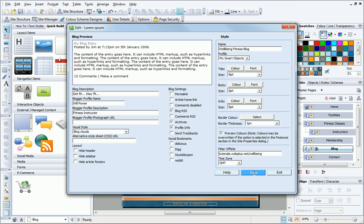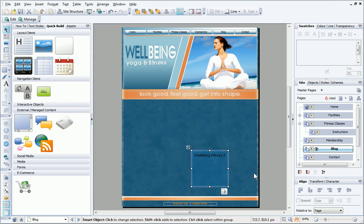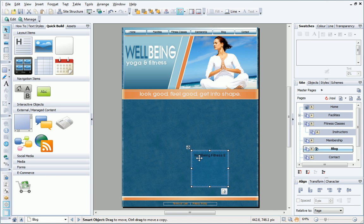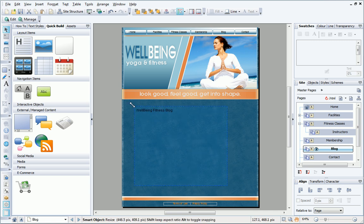Once finished making changes, I click Save. The blog is now placed on the page. I can resize it by dragging on the bounding box handles.